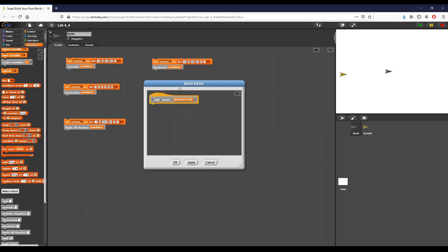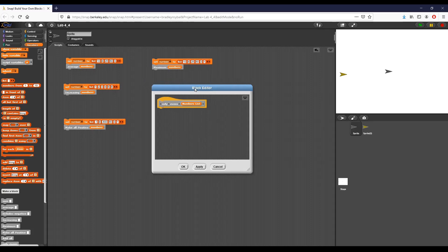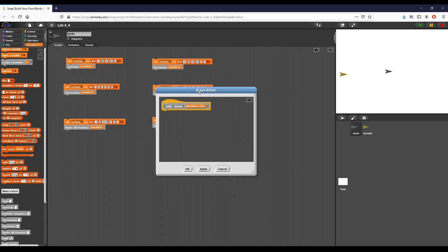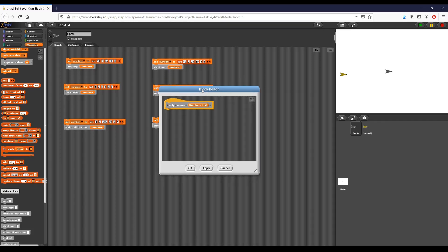So with that being said, the first block we're going to cover in this part is called the 'only evens' block. We're basically going to take a list of integers and report a new list that contains only the even numbers from the original argument.